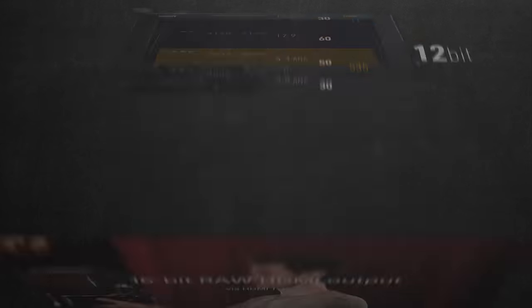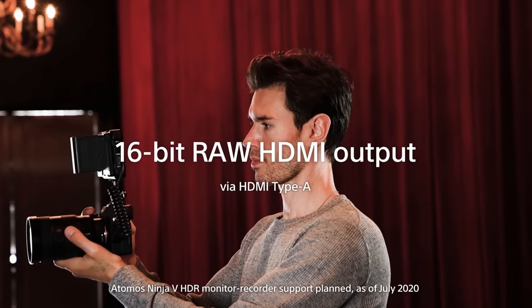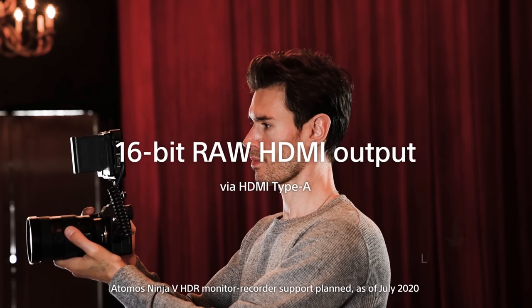Side note, please don't believe any camera that claimed to be recording or outputting 16-bit. That's nothing but a marketing stunt. There's nothing out there that can record 16-bit, and you don't even need it. It's a topic I already covered in previous episodes, I'll leave a link down below.